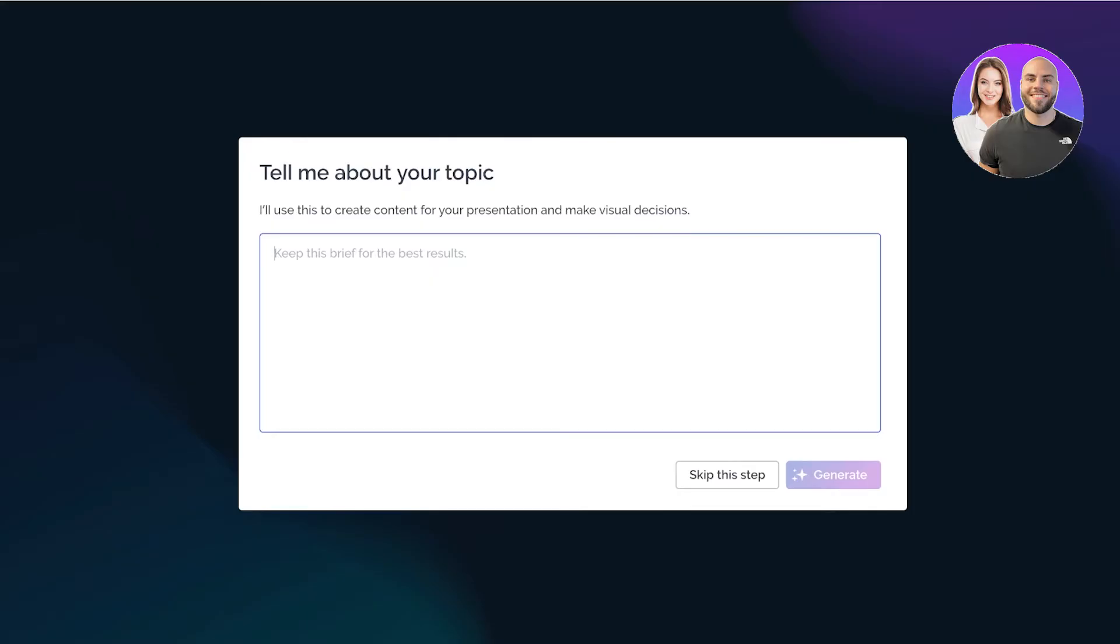I'll click on continue and then give a quick brief about what type of presentation I want this to be. So for this I want this to be a presentation on apples, the way they are farmed, history, as well as nutrition like this.